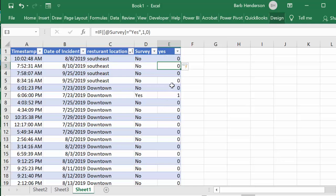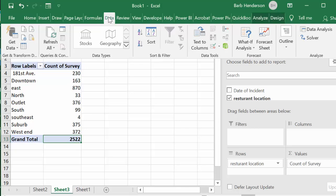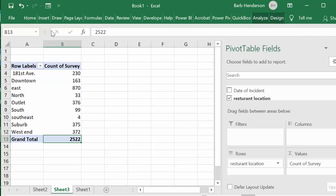And so now we have number of yeses there. Let's go back to our sheet 3 where our pivot table is, let's go to the data tab here and let's go refresh all.